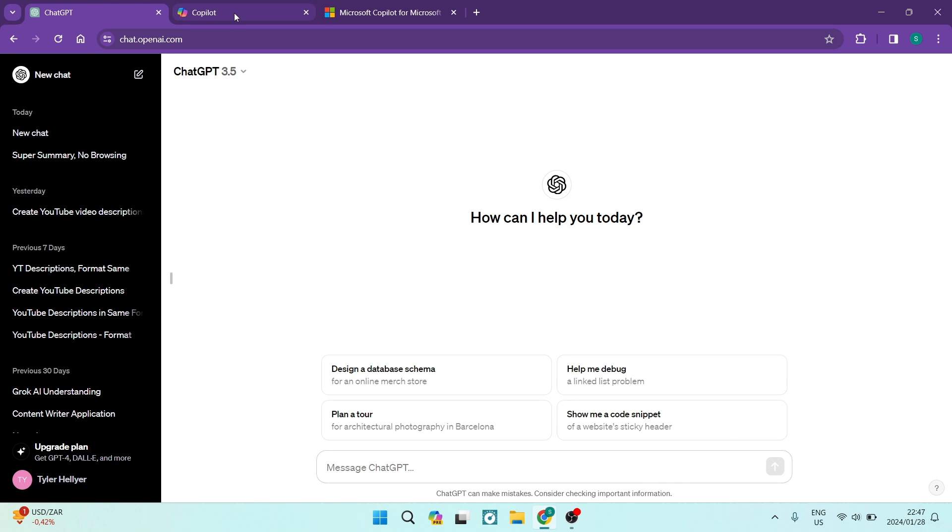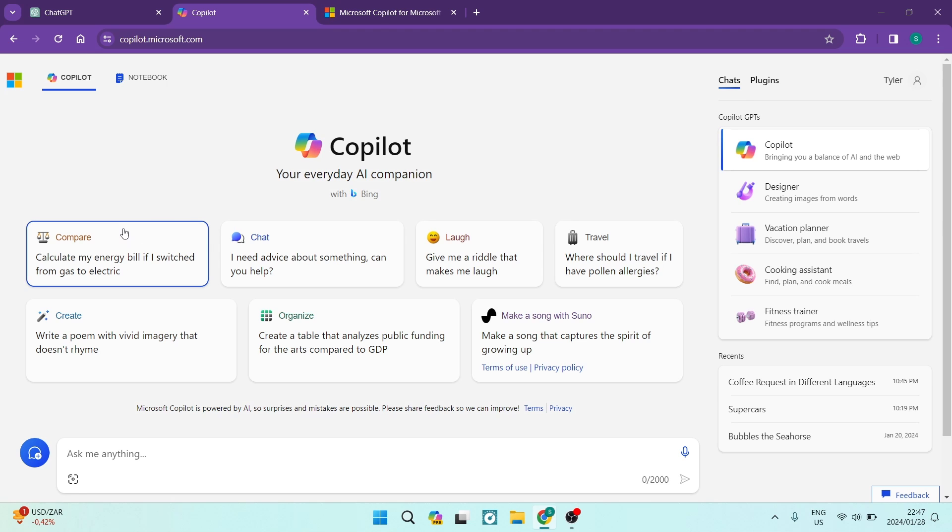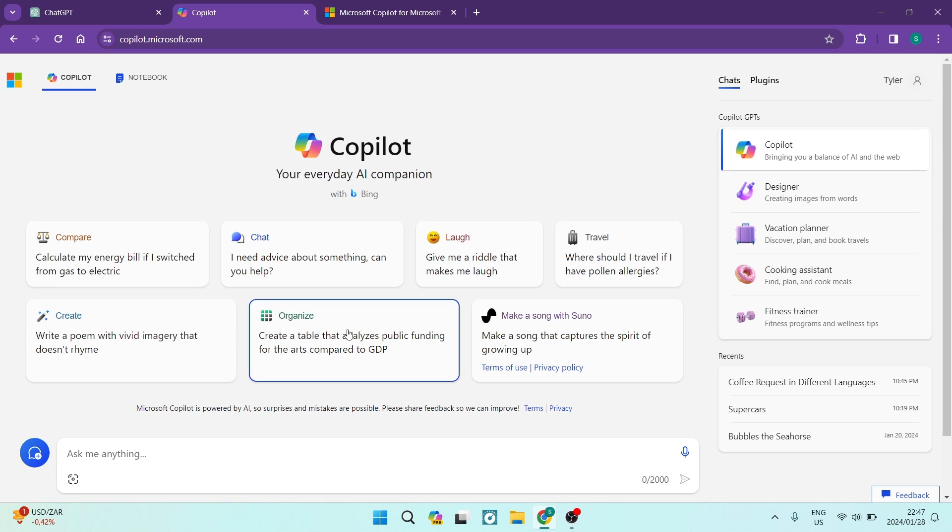The first thing I just want to note is the interface. Now the interface over here generally on Copilot is very inviting, very easy to use. You can see over here that you have a few pre-set commands so you can compare, chat, laugh, travel, create, organize, and then you can also make a song.